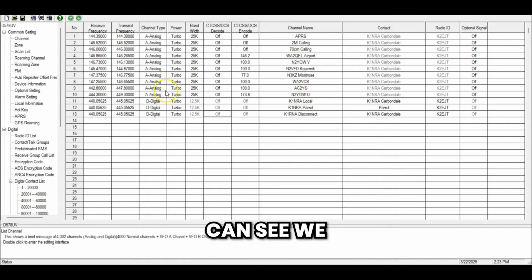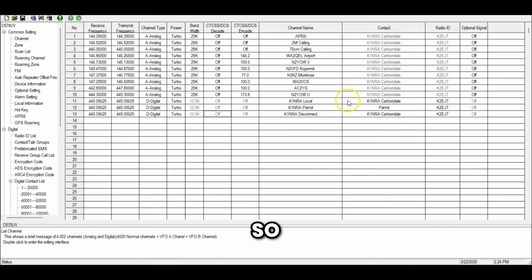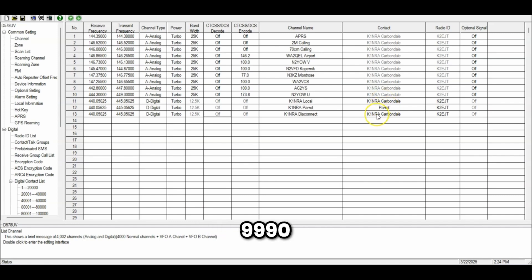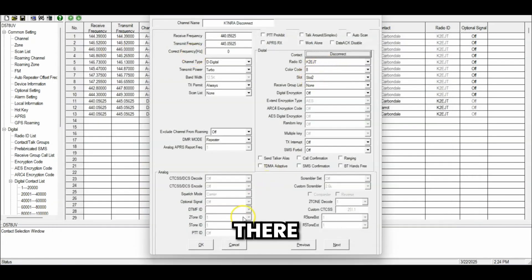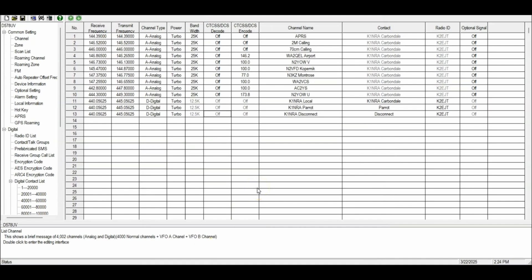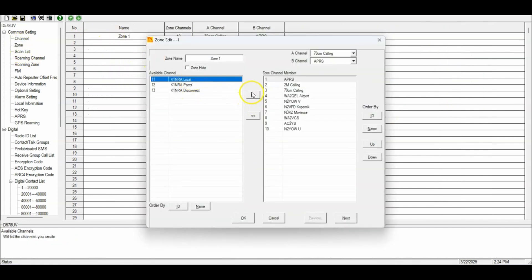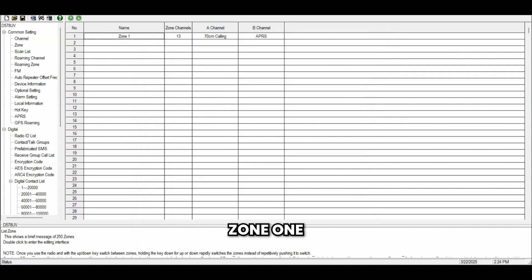Now you can see we have K1NRA Local, K1NRA Parrot, and K1NRA Disconnect. The contact for Local is K1NRA Carbondale — 310304. Parrot is 9990, and Disconnect is 4000. Now we need to put those into a zone. I'll pop all three channels over into zone one. They are all now in zone one. So there are all my channels — now I'm going to write everything to the radio.